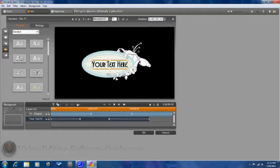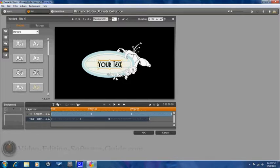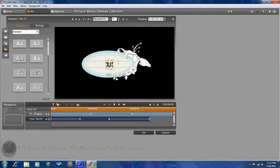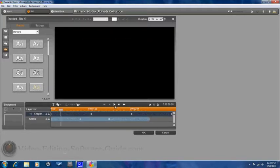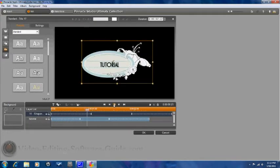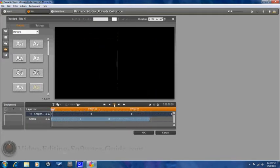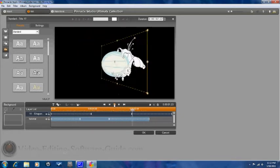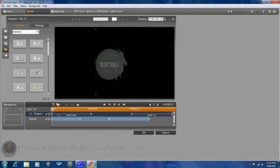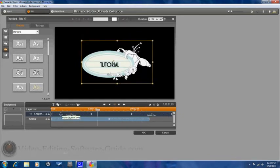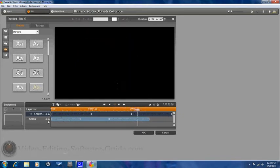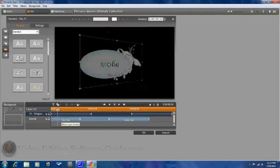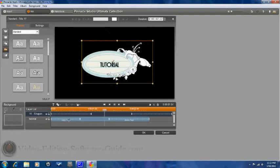So first thing you can do is change your text. You can always preview it from here.